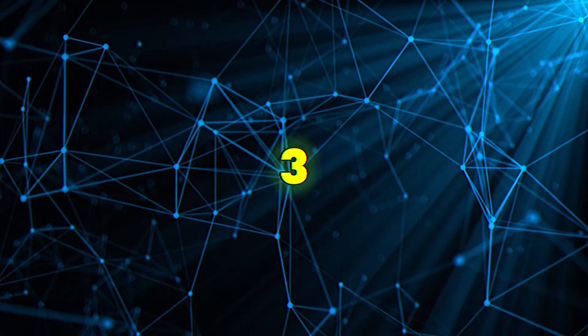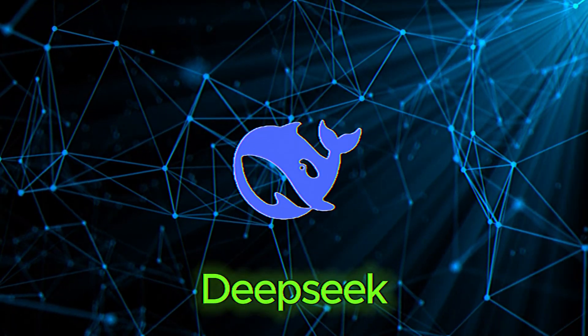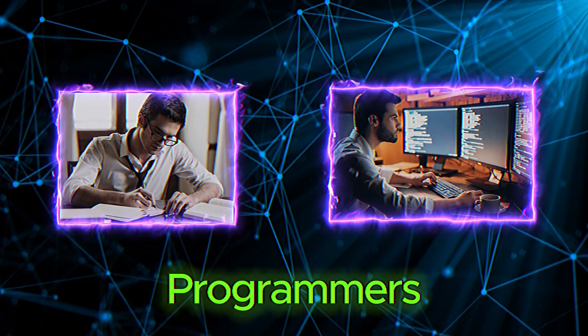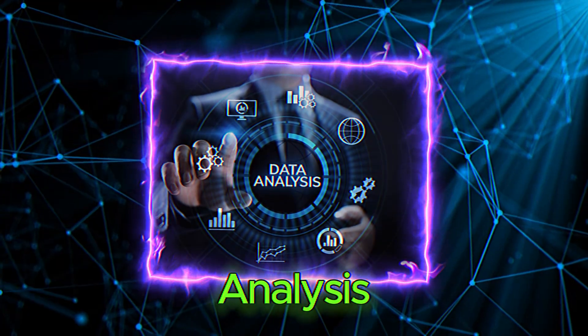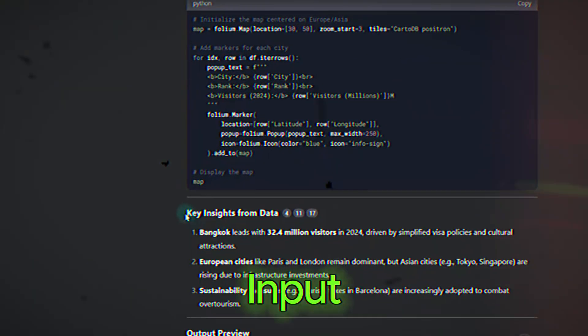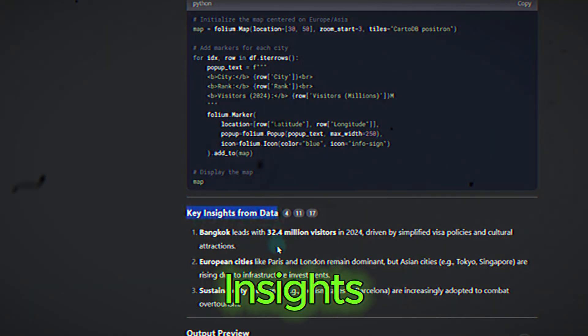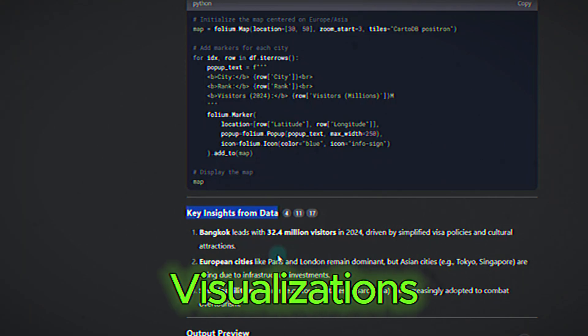Three, data analysis. DeepSeek isn't just for writers and programmers. It's also a powerful tool for data analysis. You can input datasets, ask for insights, or even request visualizations.